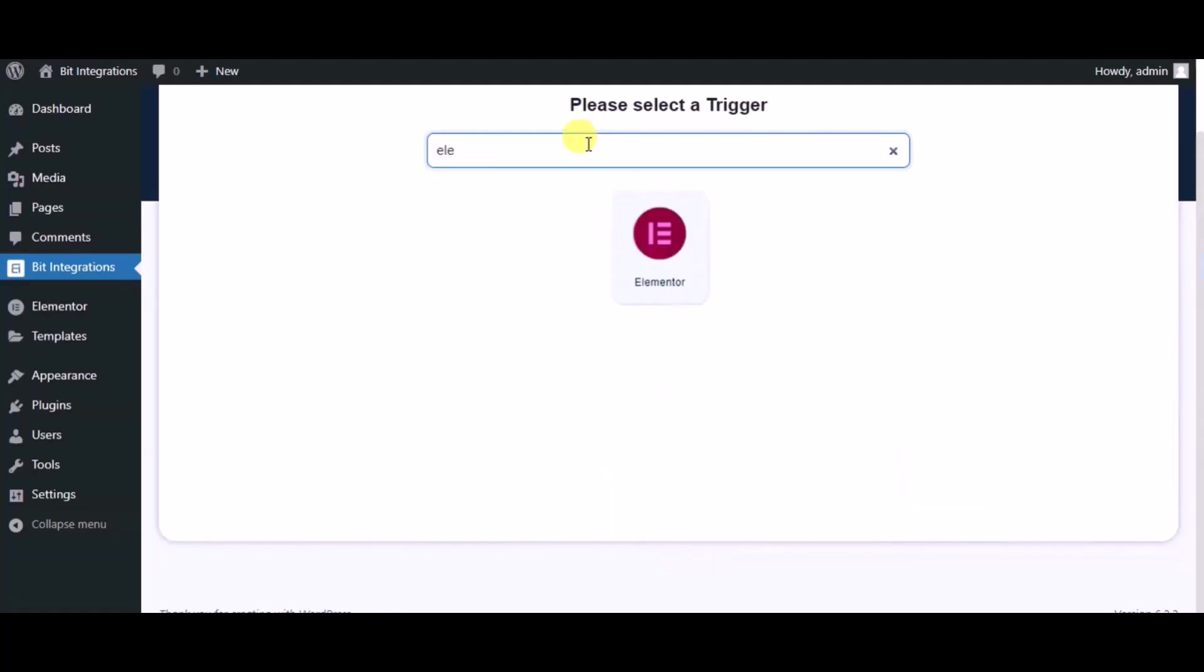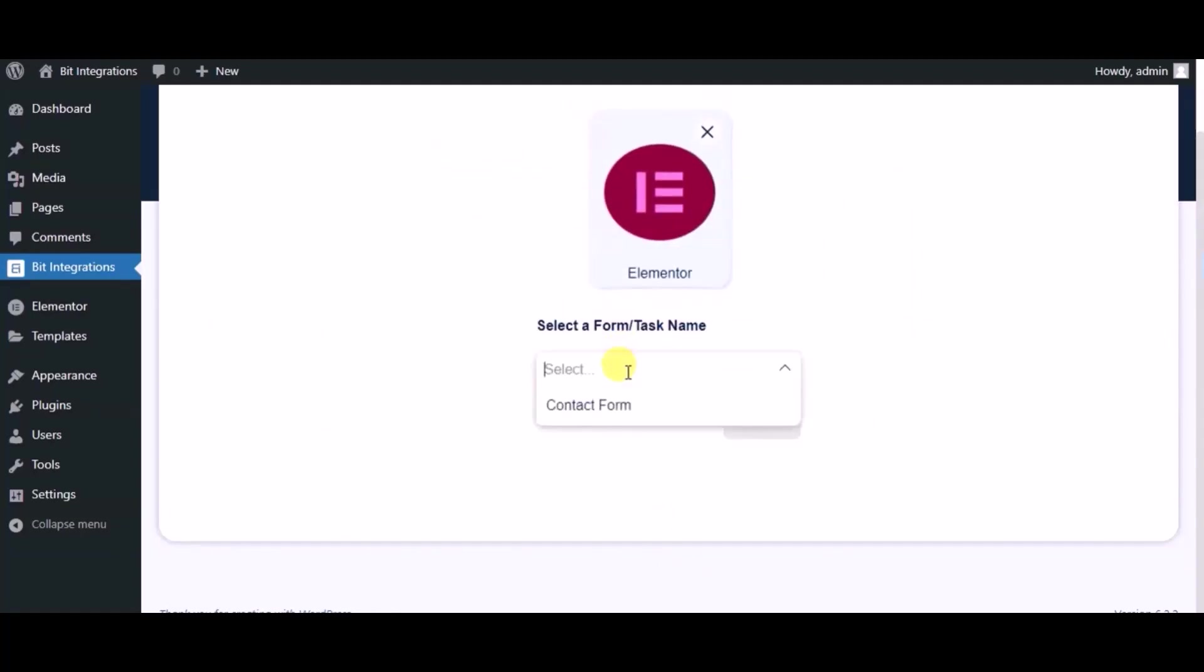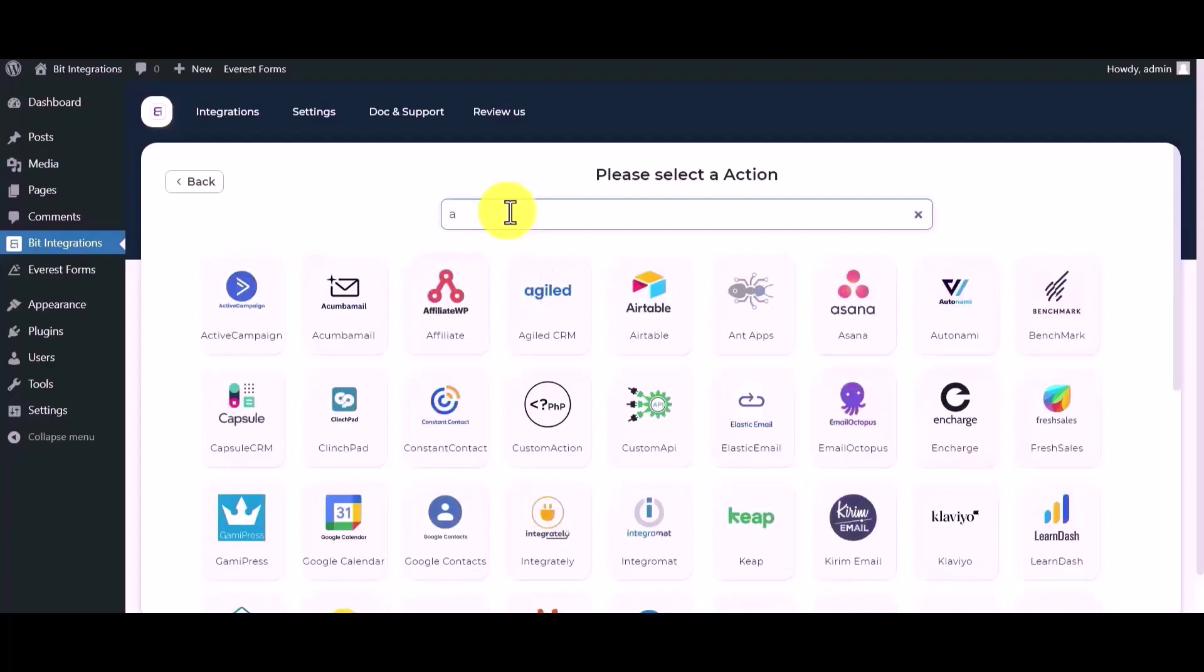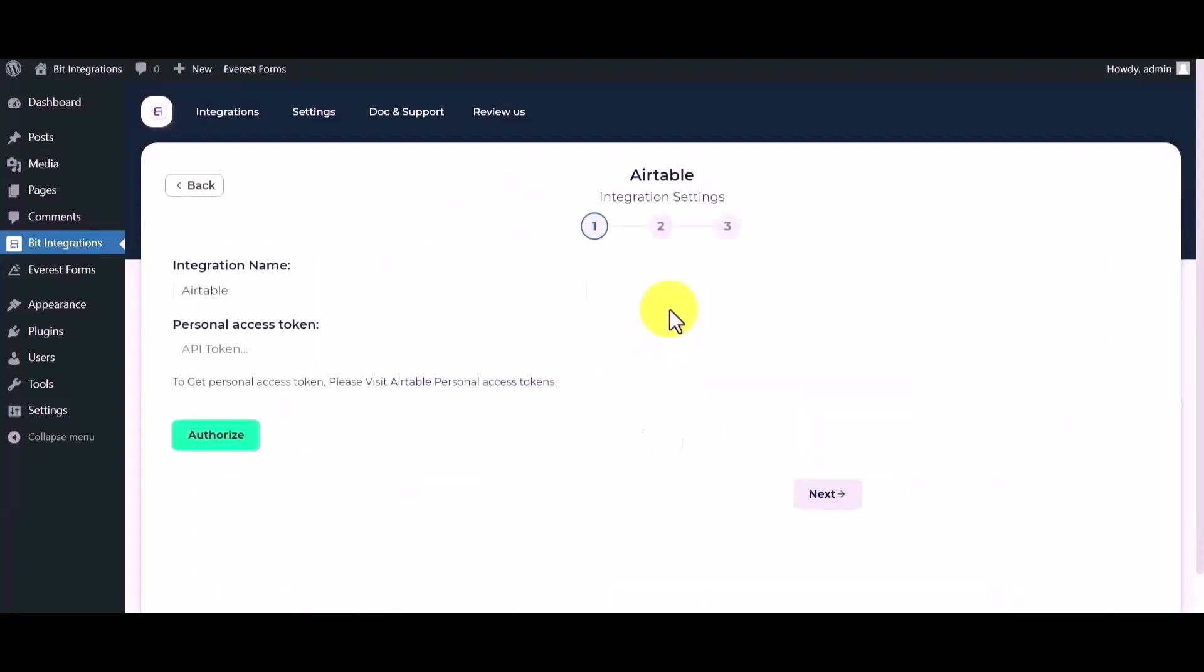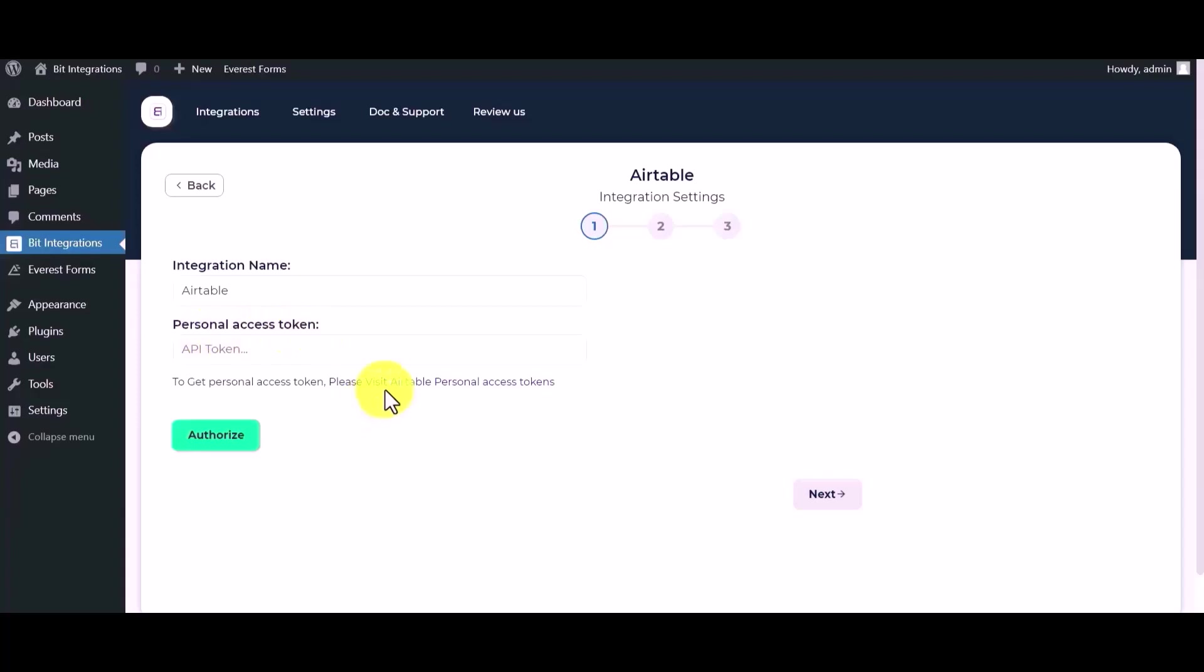Now search and select trigger which is Elementor form. Select a form, click on next. Search and select Airtable. Give here personal access token, so please visit personal access token.